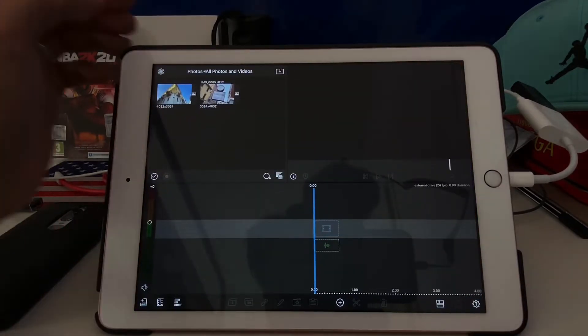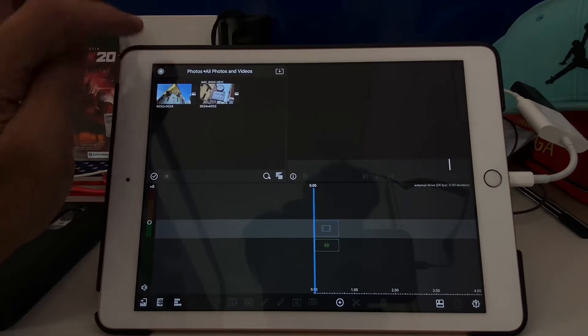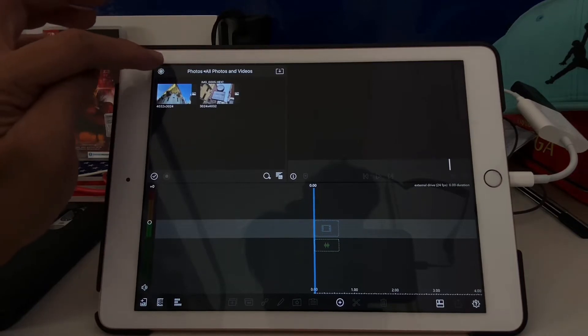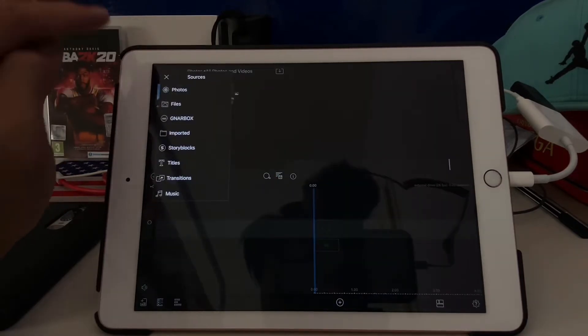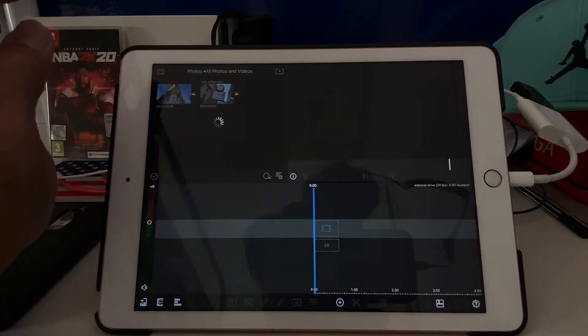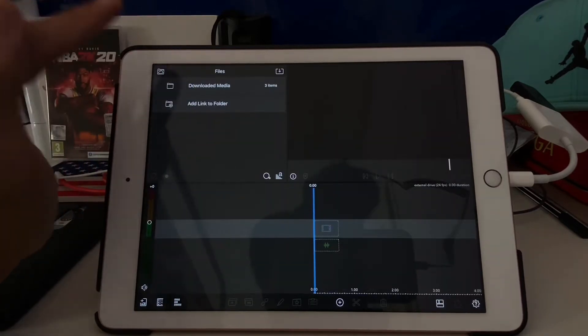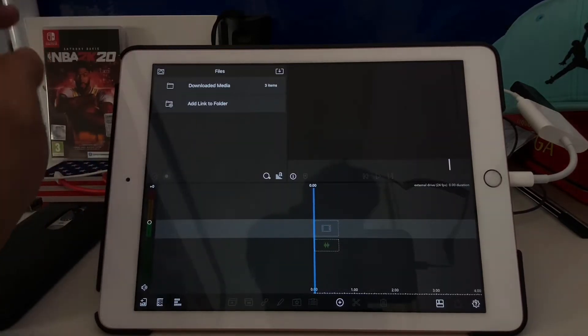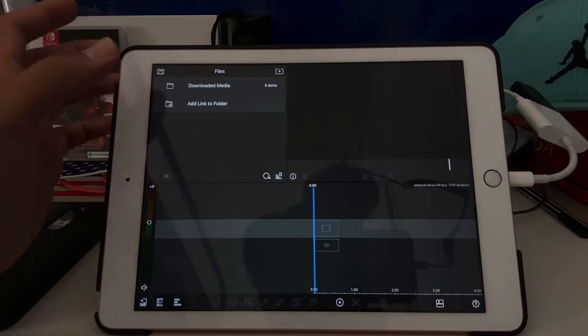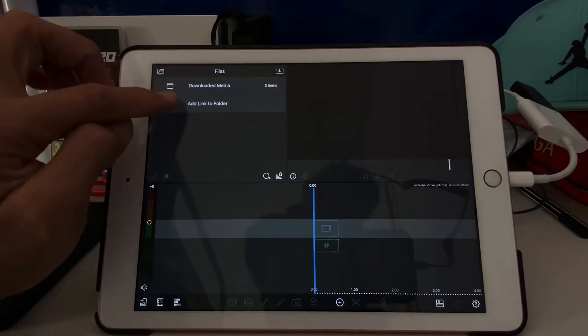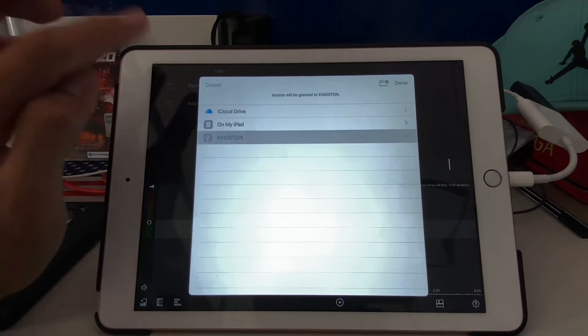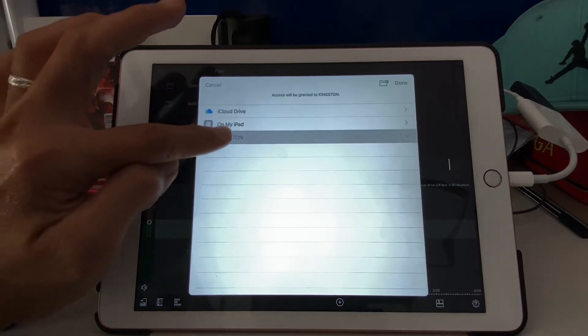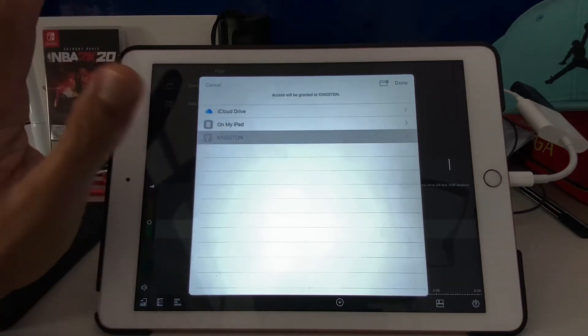Let's go to source files. And now, in order for you to edit directly from your thumb drive, so let's add link to folder, select your plus drive that you connected to your iPad or iPhone.